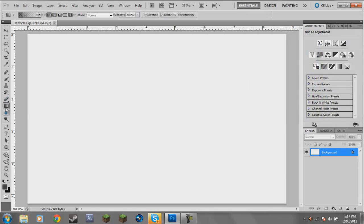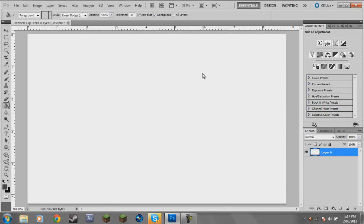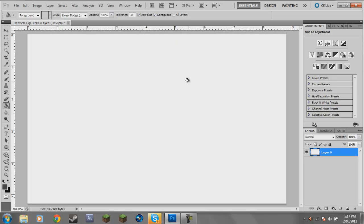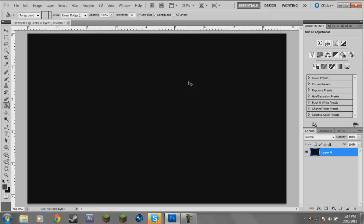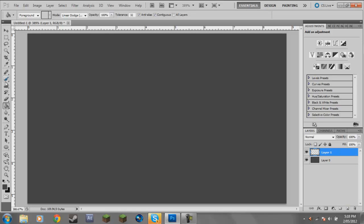This is a shortcut that I do - you hold down Alt and hit Backspace, it just fills up. You can do it the other way, Control and Backspace, and it does it with the secondary color. But Alt and Backspace fills the background.